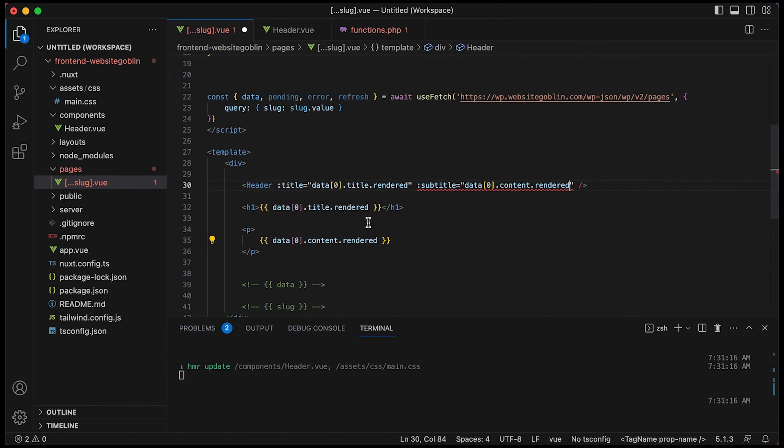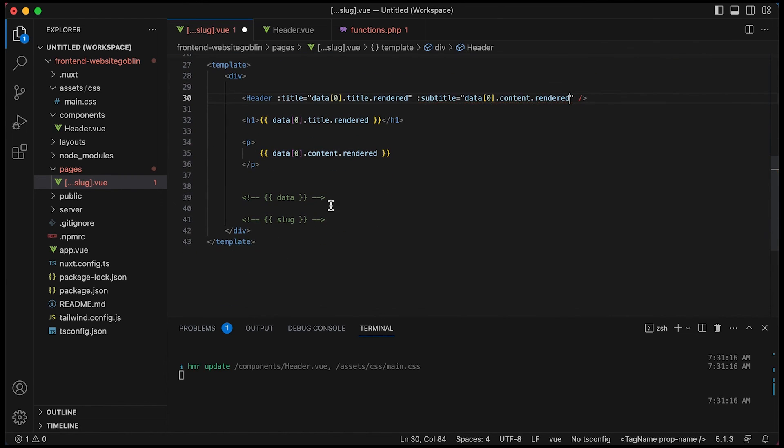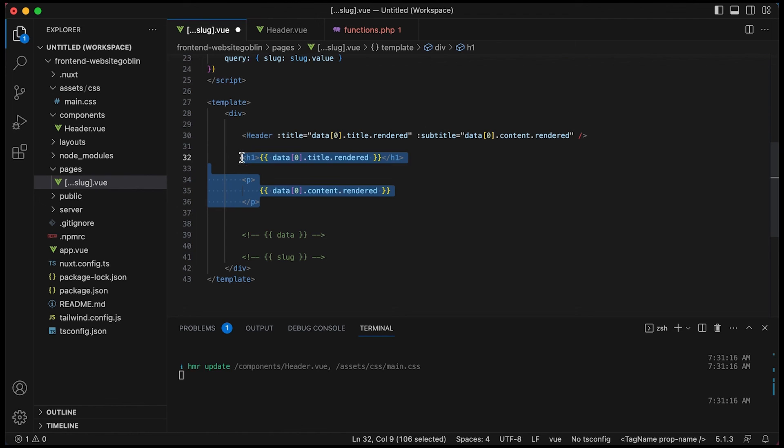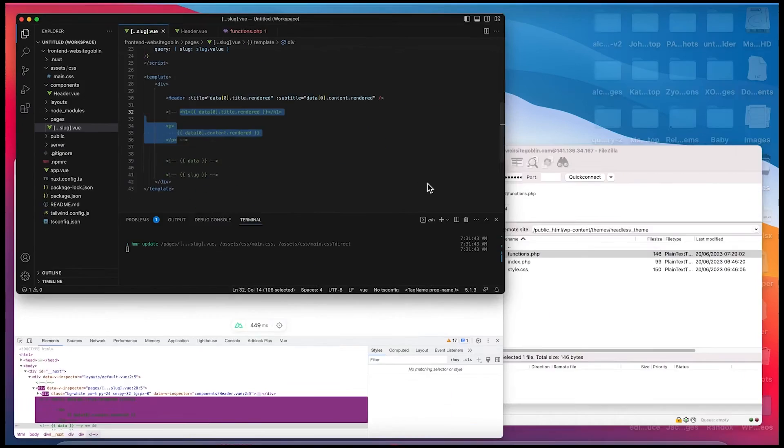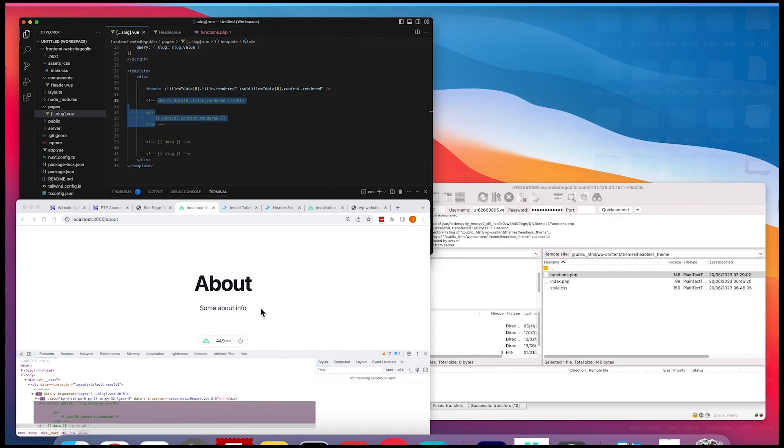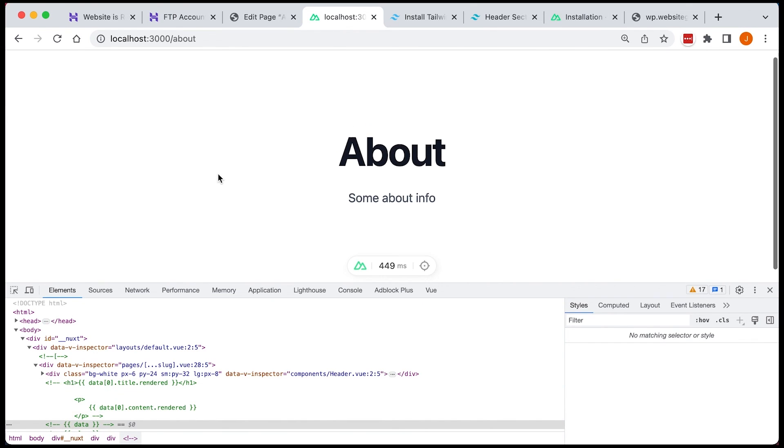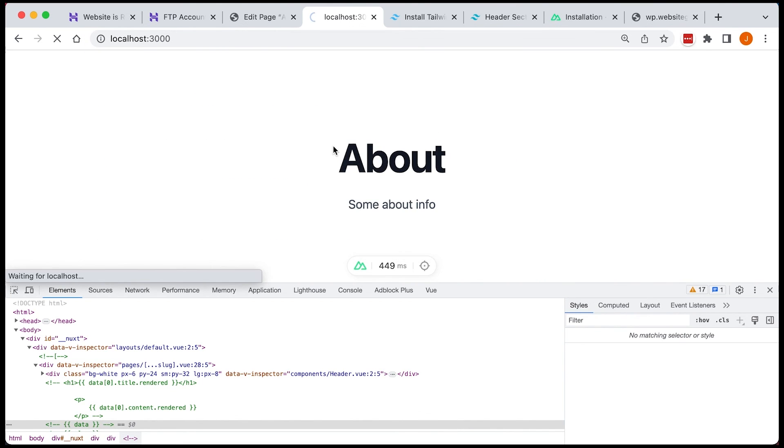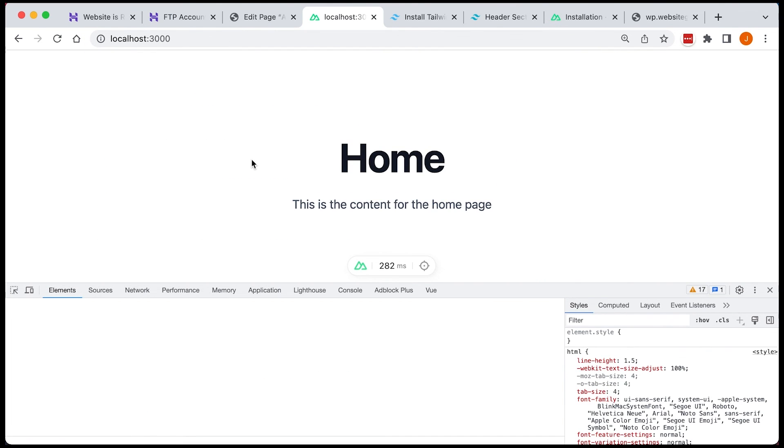And because it's done with tailwind and tailwind UI specifically it just looks really nice. So there you have it so you can see our about change that to our home and it will have our home content.